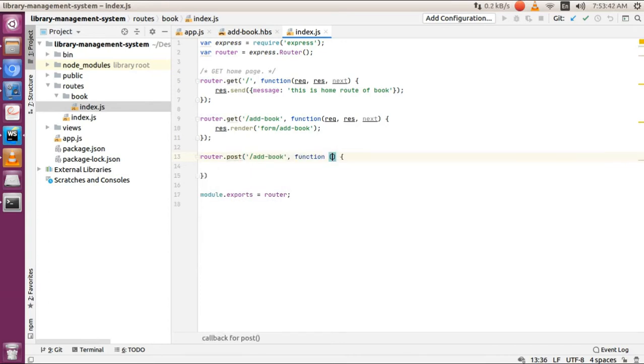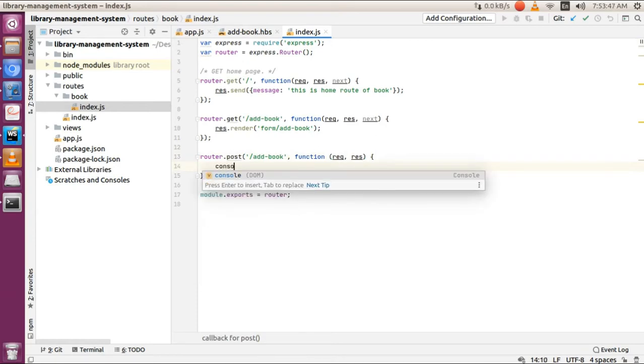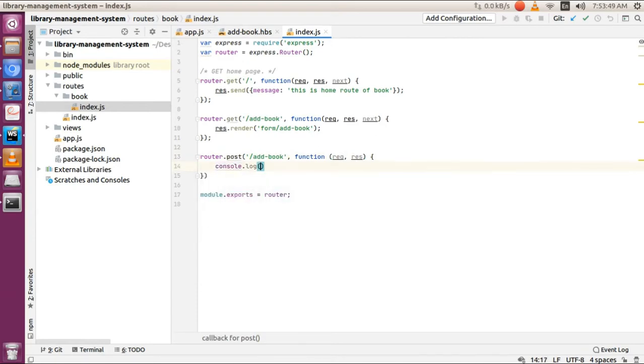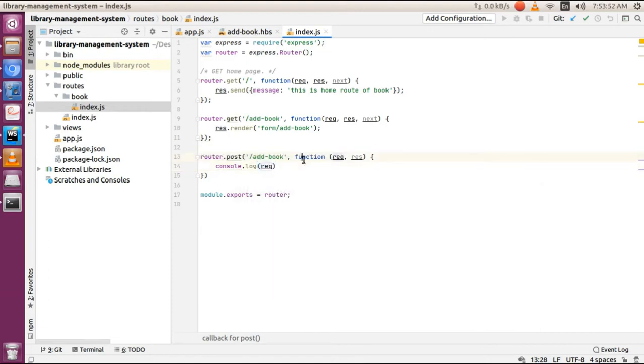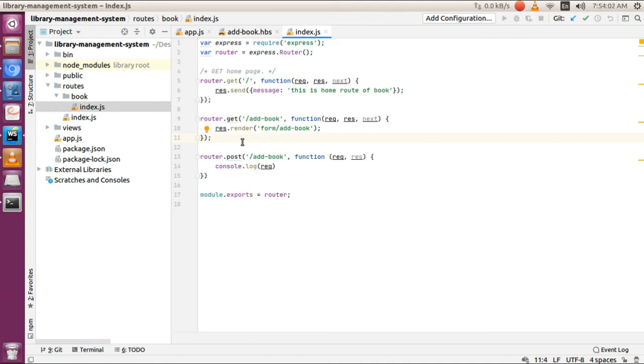Add the request and response parameters, then console.log the request. Before moving forward, we need to parse the request coming from the frontend to the backend. To parse any request, we'll use body-parser.